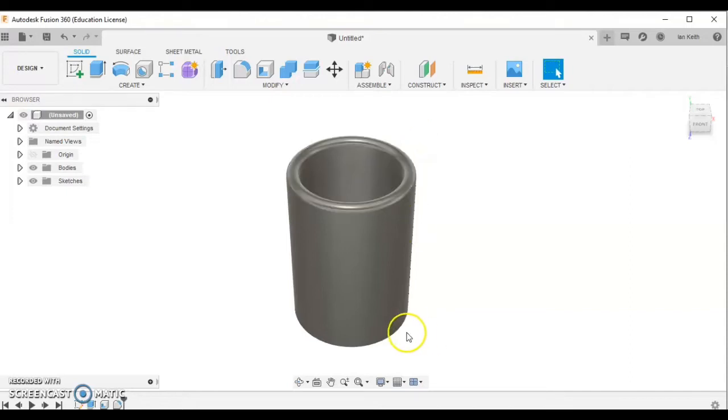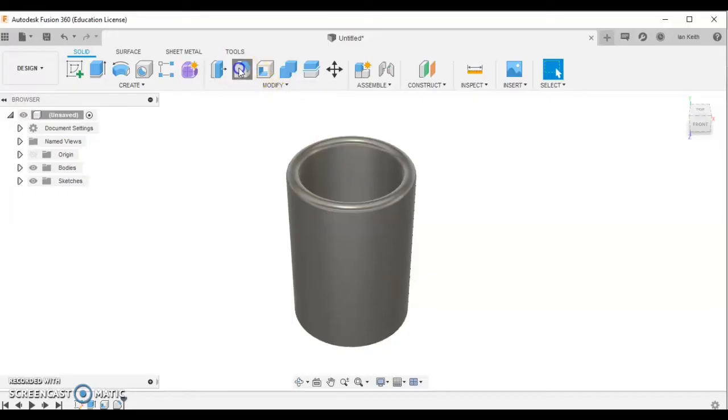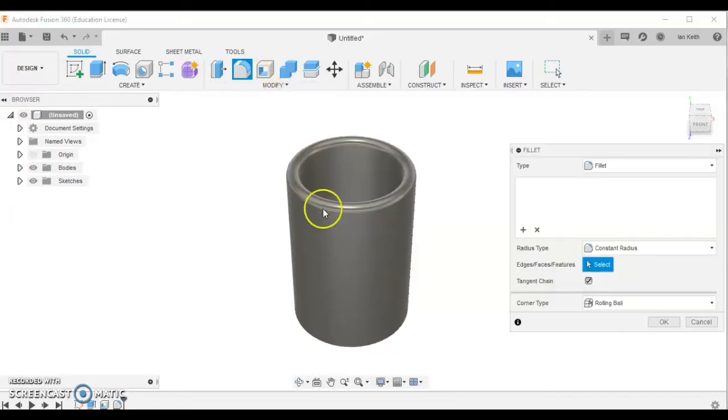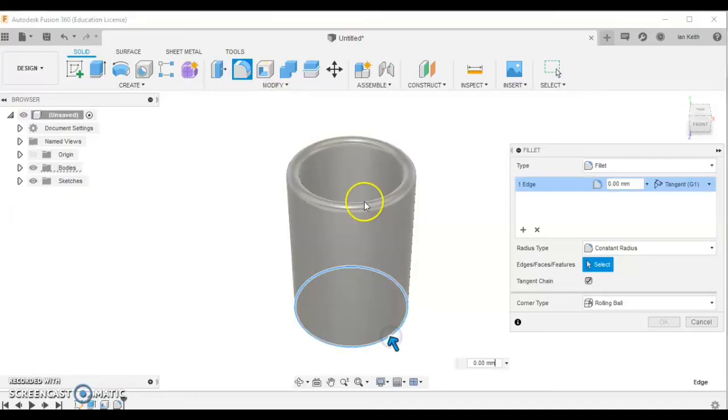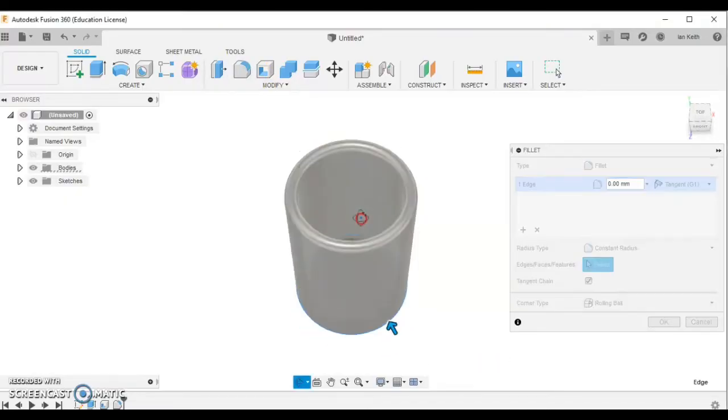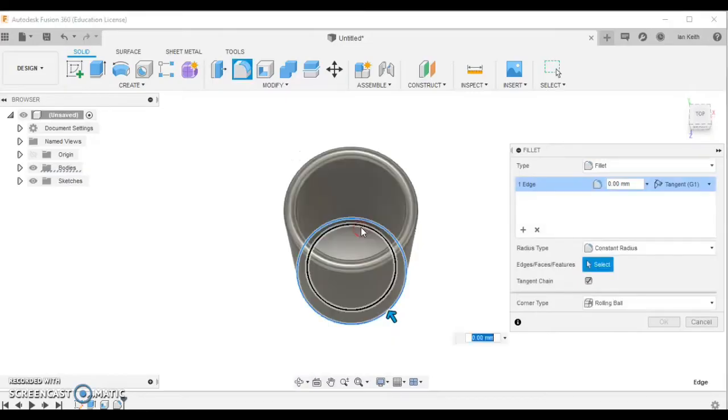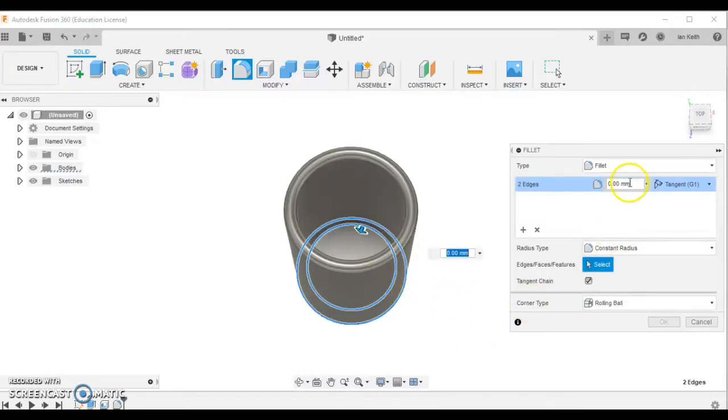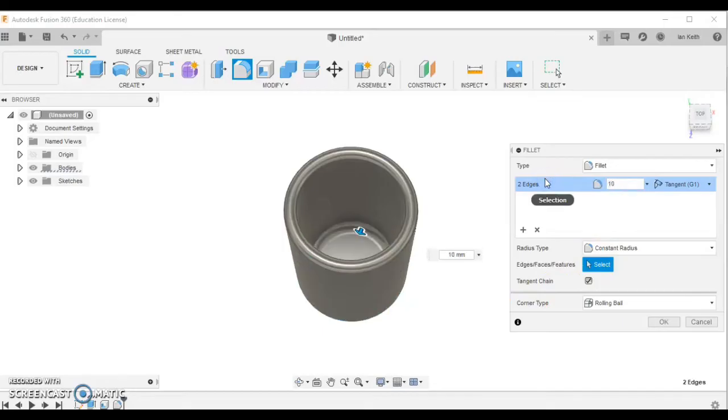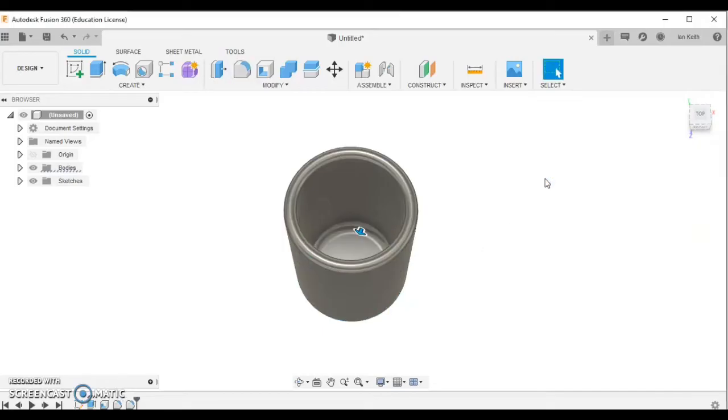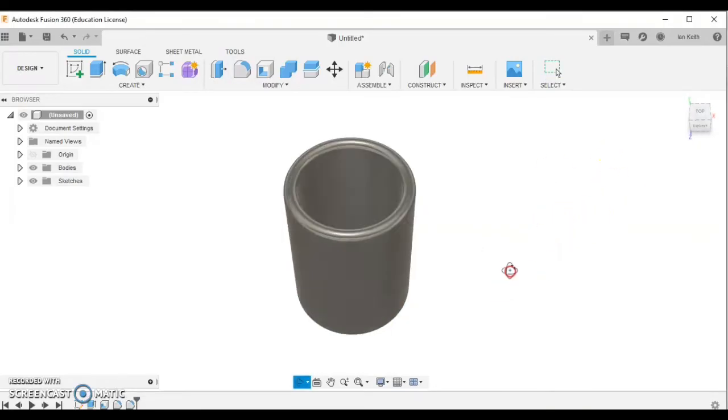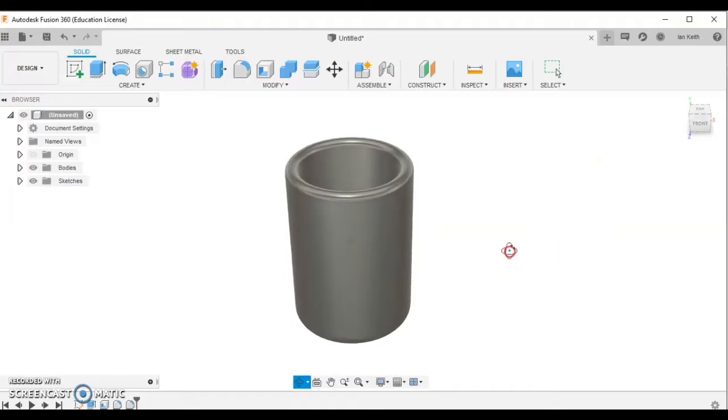I also want to fillet the bottom end so it looks better. I'm going to click the fillet button, select this bottom edge here. I can rotate it using the shift key and middle mouse button, and select the inner edge just there. I'm going to fillet this slightly larger at 10mm in size. There we go.